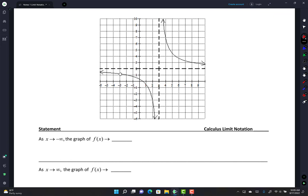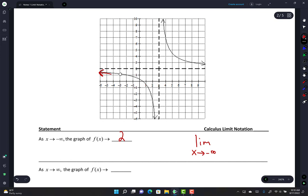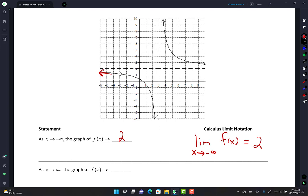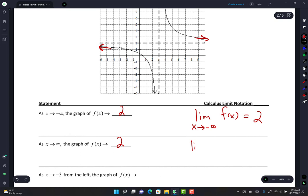We have this graph and we need to write statements in limit notation. As x approaches negative infinity, the graph of f(x) approaches y = 2. In limit notation: lim(x→-∞) f(x) = 2. As x approaches positive infinity, f(x) also approaches 2. So: lim(x→+∞) f(x) = 2. As you go further right, you get closer and closer to that horizontal asymptote but never cross it.